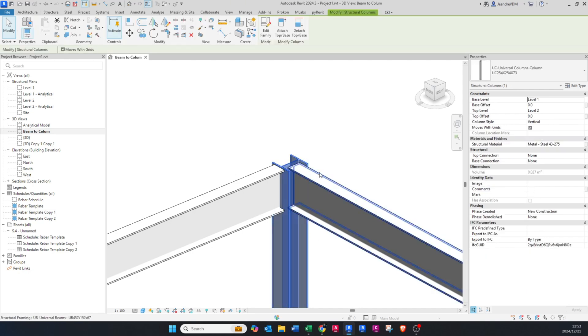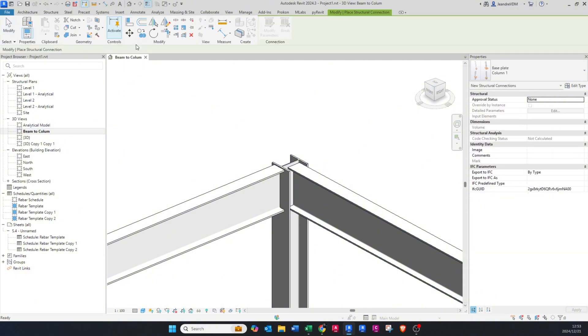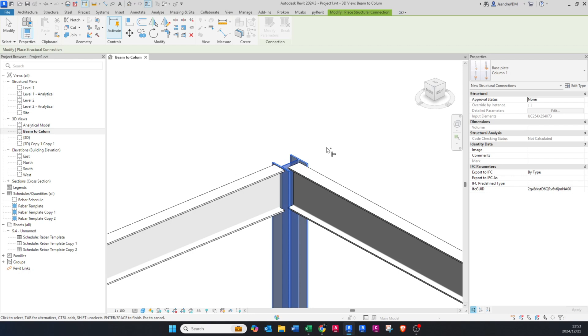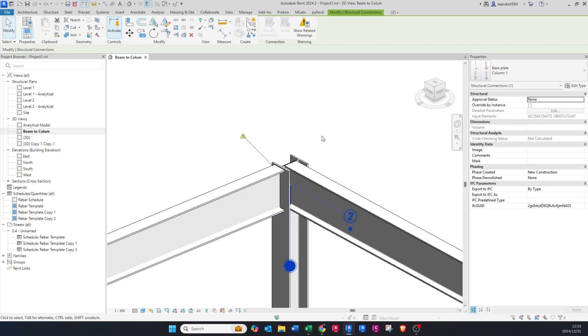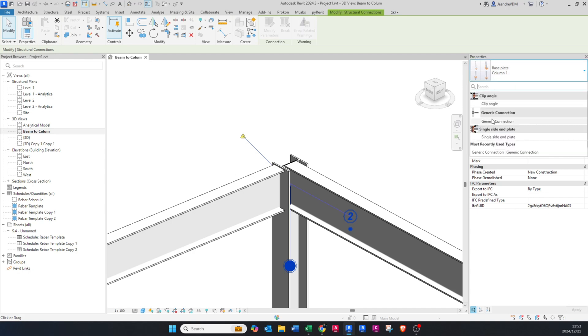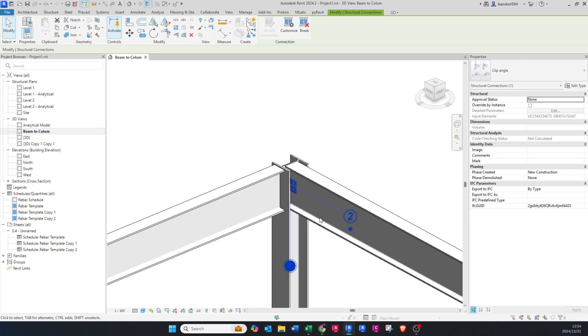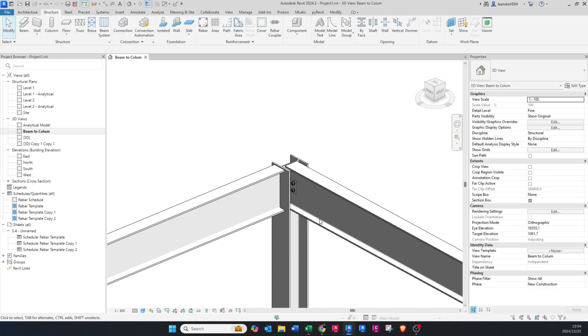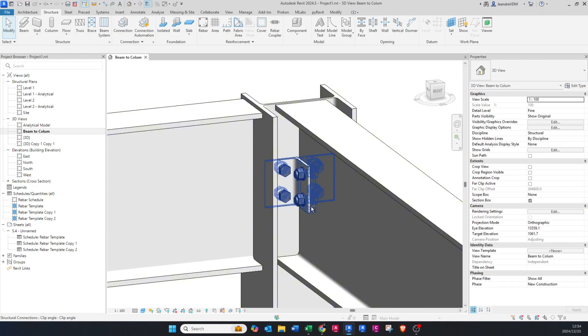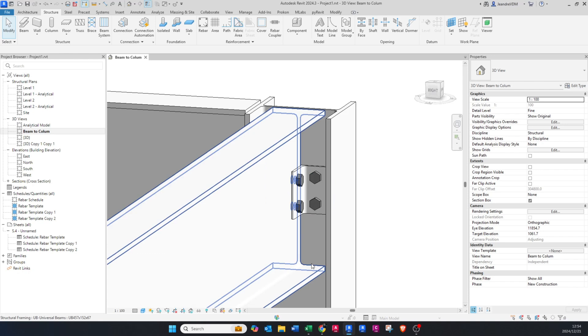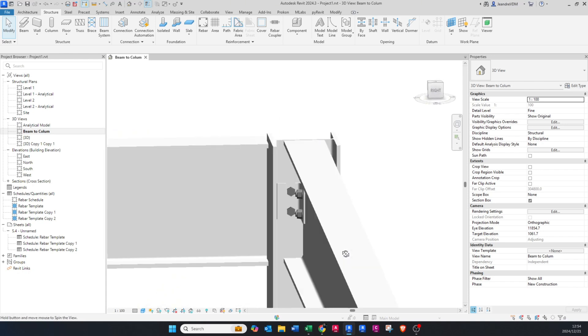Now we're going to do the first connection, that column to this beam. We're going to say connection, click on the beam or column, press control on your keyboard and click on that beam, and say enter. Now you'll see that the connection is not being generated because it's trying to generate a connection that cannot work for that specific plate or connection.